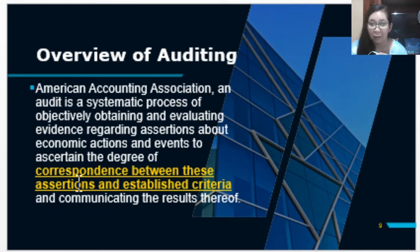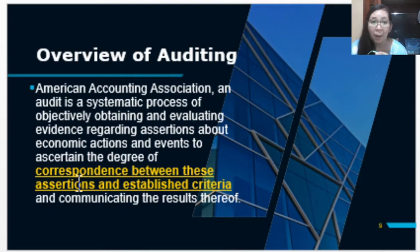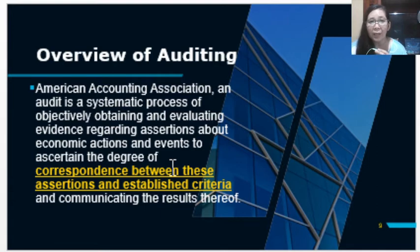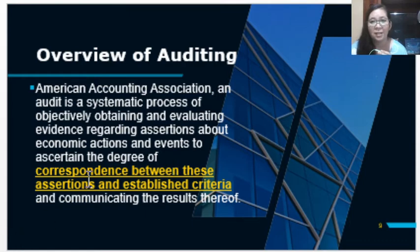For example, if the subject matter or the assertion of the management is the financial statements, the auditor will gather evidence related to the financial statements — how it is prepared, how the accounts come up with those amounts — and compare that against the established criteria. If the financial statement is our subject matter, the criteria will be the PFRS. The auditor will refer to PFRS to check if management followed what is stated in the standard — this is the correspondence between the assertions and established criteria.